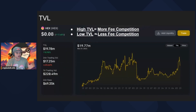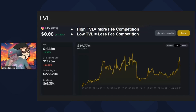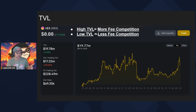TVL stands for total value locked, which is just a fancy way of saying the amount of liquidity that exists in a specific pool. Fees are distributed proportionally to everybody providing liquidity at a specific price. So the more TVL there is, the more competition there is for fees. The less TVL there is, the less competition there is for fees. This makes sense because if money is being distributed among more people, your cut of those fees is smaller. With low TVL, you're getting a higher percentage of the fees being distributed because there are fewer people to share with.